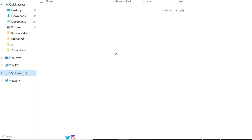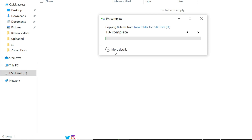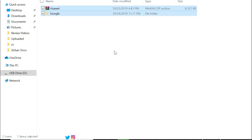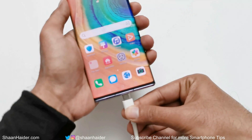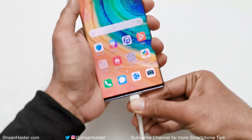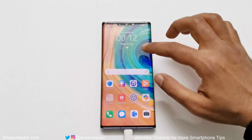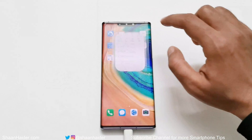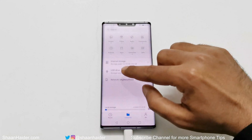Now you need a Type-C USB storage, or a regular Type-A USB storage with a USB Type-C adapter. Move the extracted folder and the zip file to the pen drive, then connect the USB storage to your Huawei Mate 30 Pro. Now go to the Files application and tap on it.